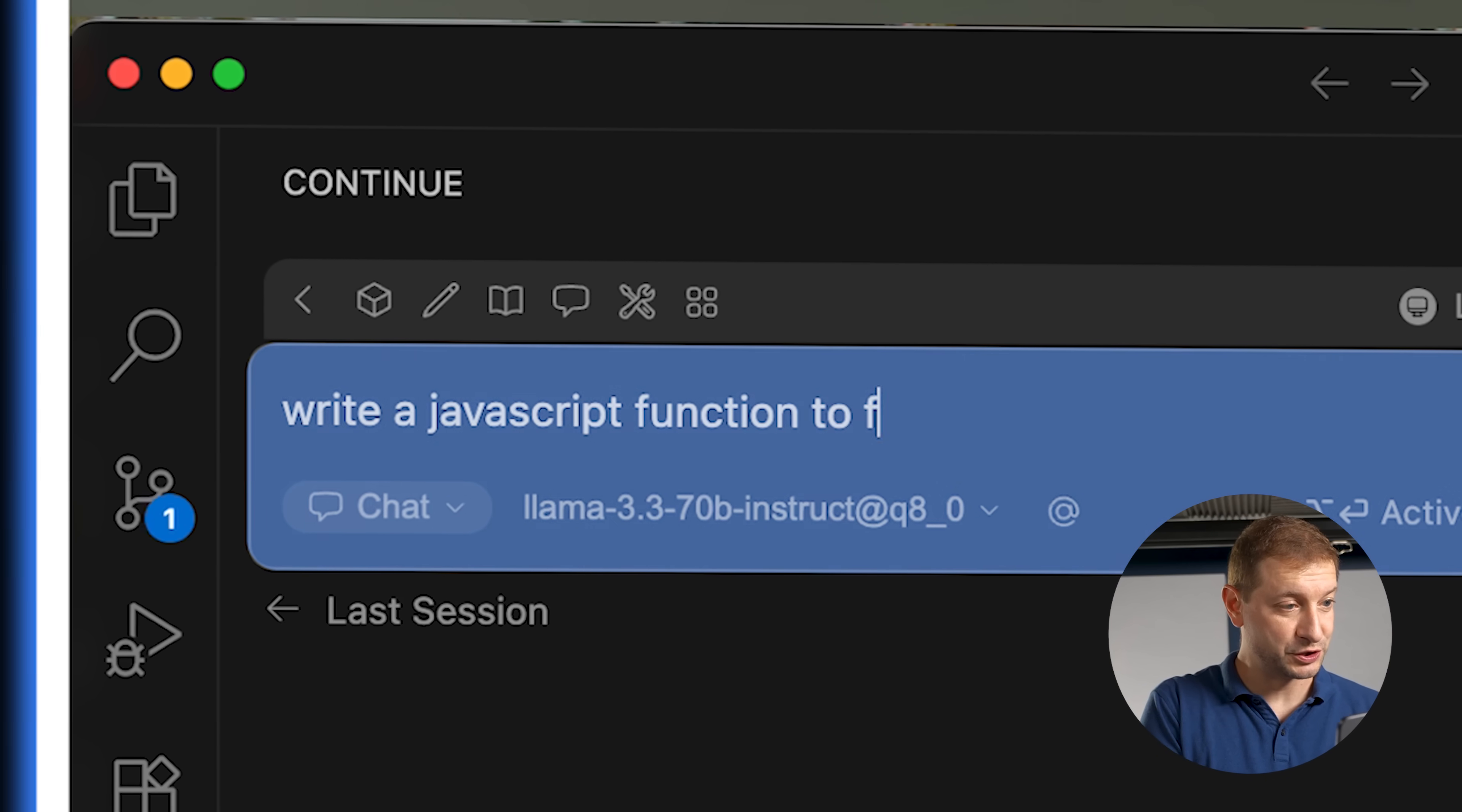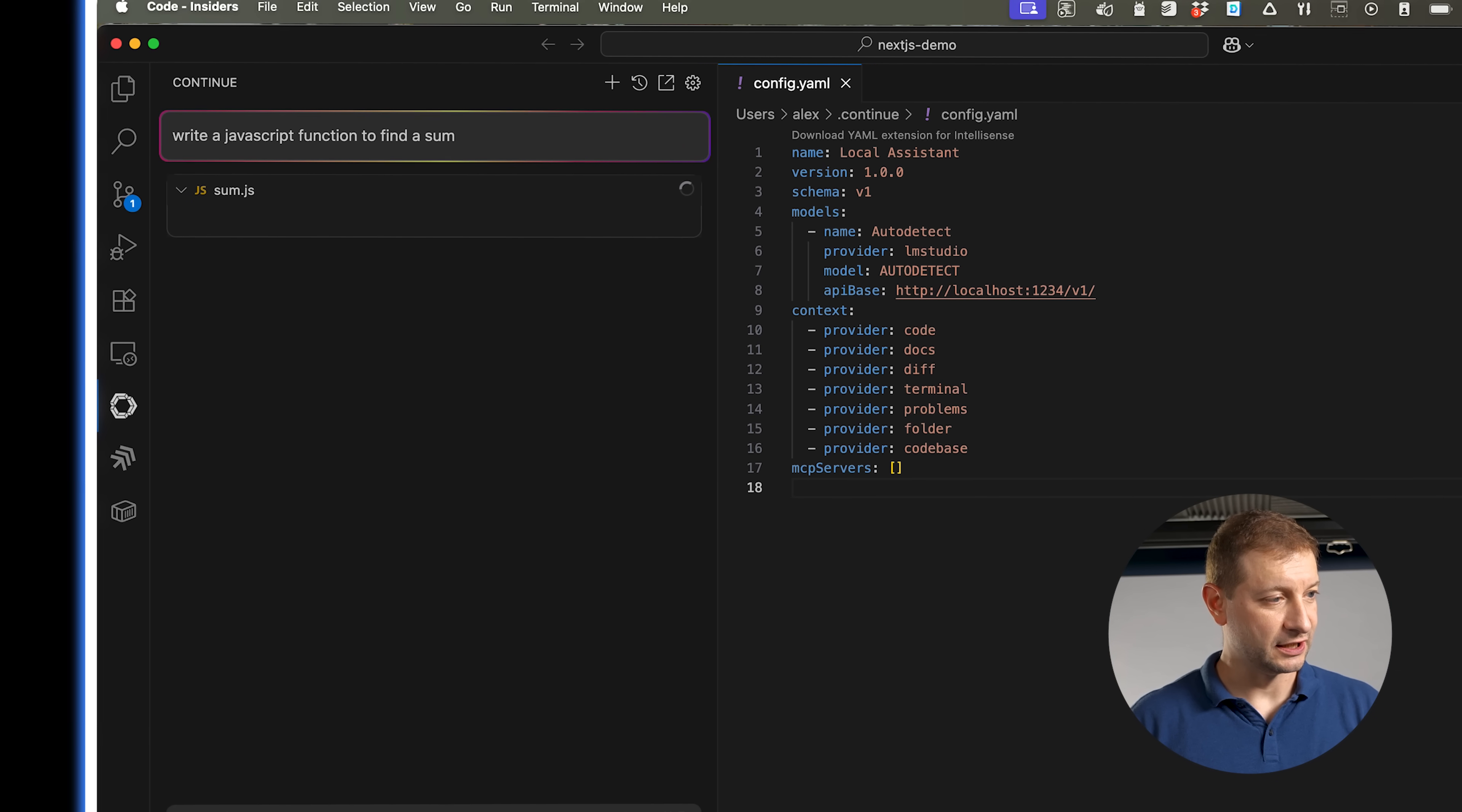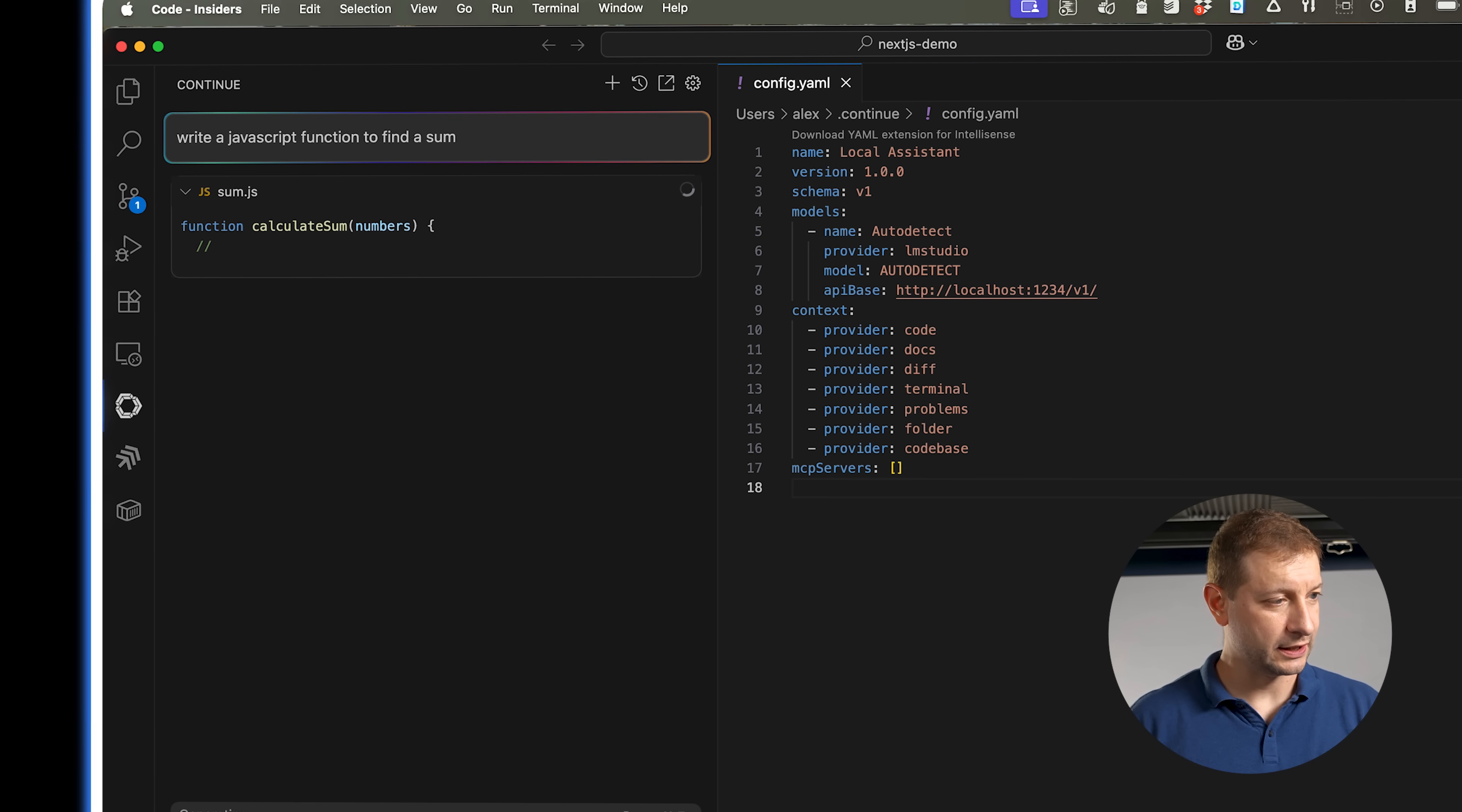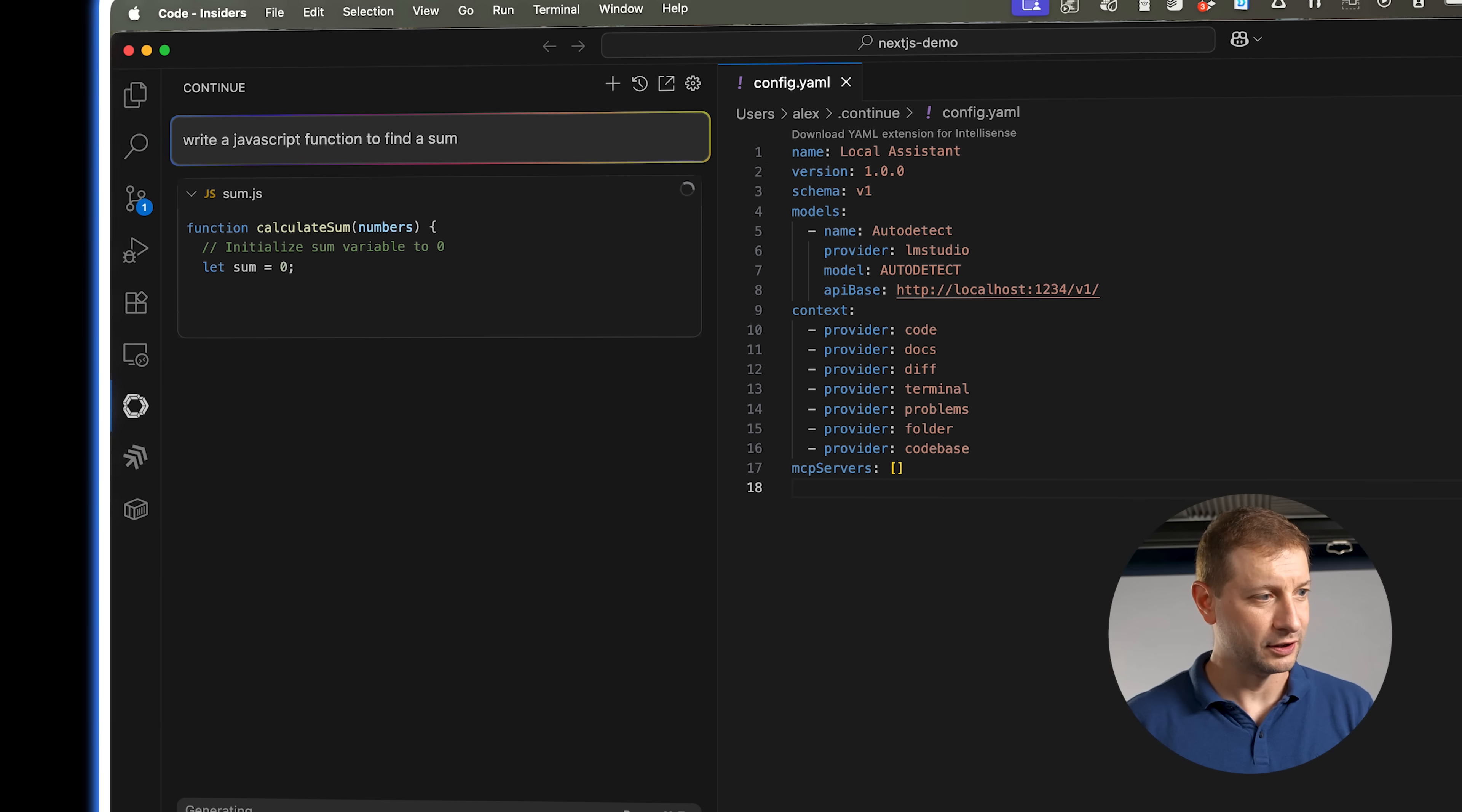All right, write a JavaScript function to find a sum. What? What is going on? This thing is so slow. Oh my gosh, that is unacceptable.